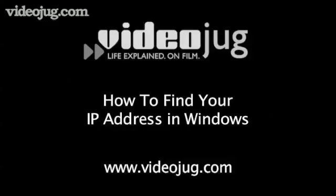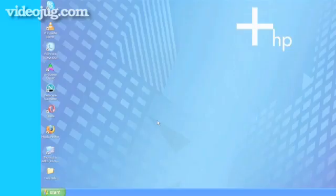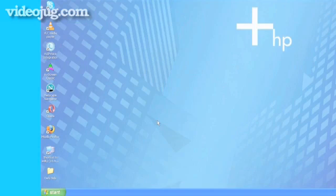How to find your IP address in Windows. Here is our quick guide on how to find your Internet Protocol or IP address.